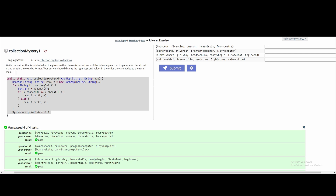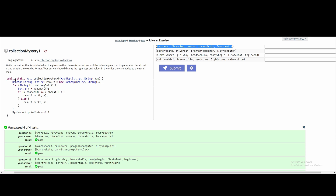For this collectionMystery1, we're given code and we need to find the output for the code given these cases. Before we start plugging things in, we're going to look at the code. We have a hash map and a public static void method, so it's not returning anything. It's called collectionMystery1 and it takes a hash map as a parameter.